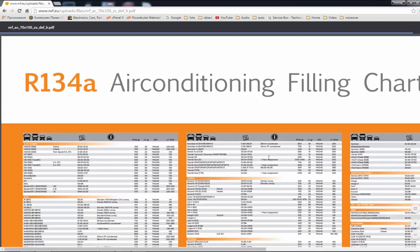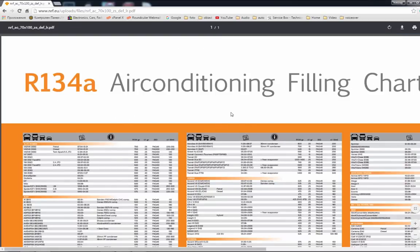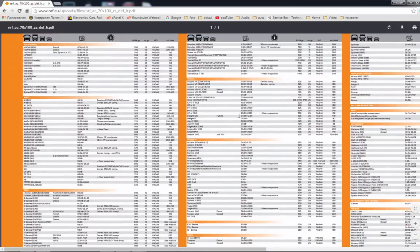You can see almost any brand and model with refrigerant capacity in grams and also info about compressor oil and quantity.